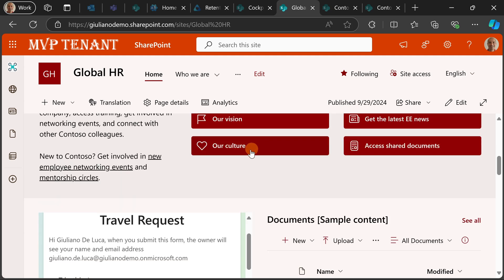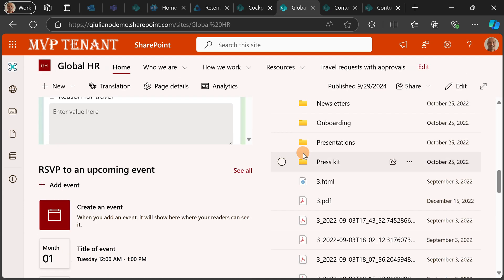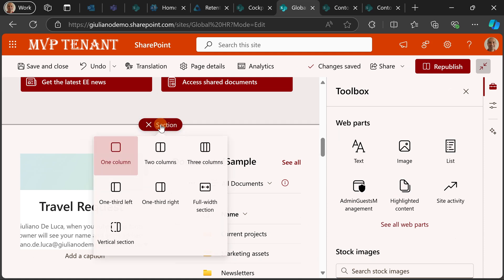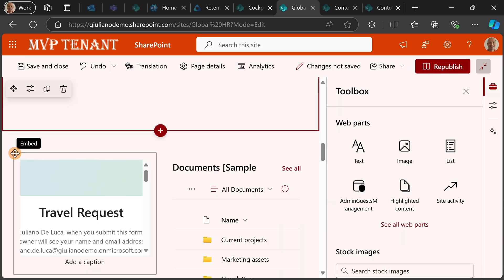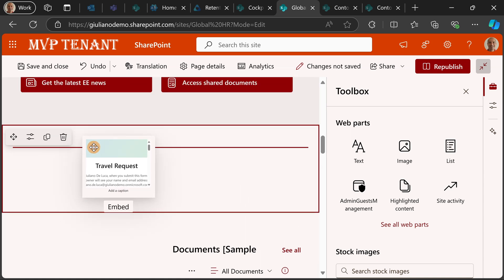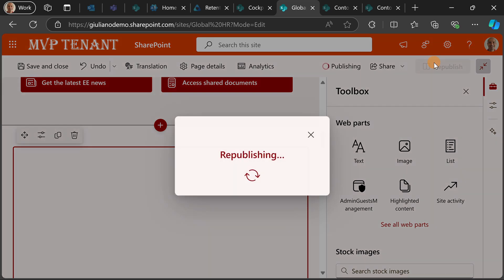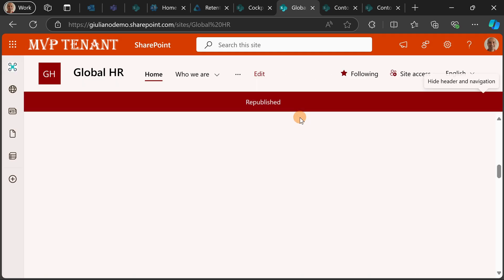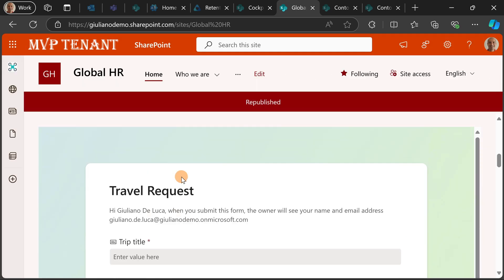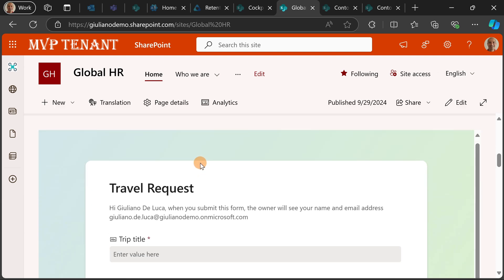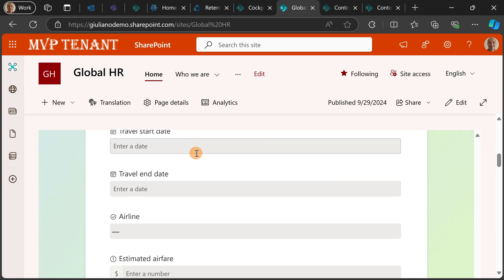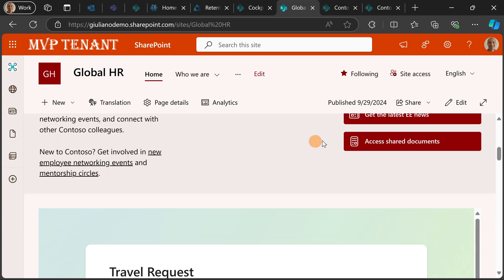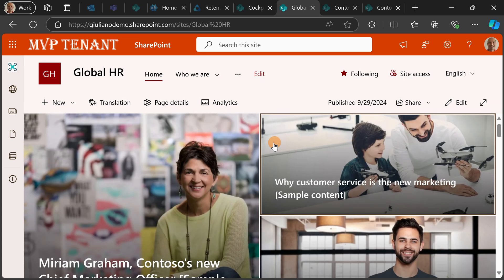I have on the left the travel request form and on the right the documents library. Now I will create another section here. This would be a one column so the form will have more space. Let me drag and drop here the form that I created and now I will click on the button republish. So theoretically I will have now more space for this form so I can enjoy this form in full view.